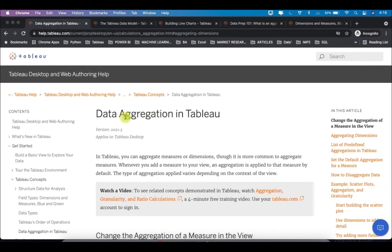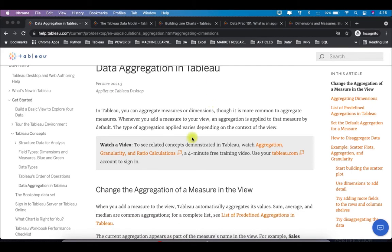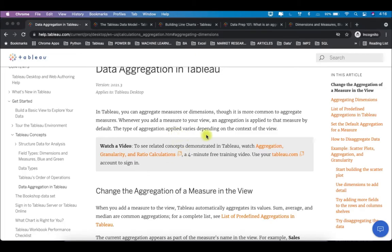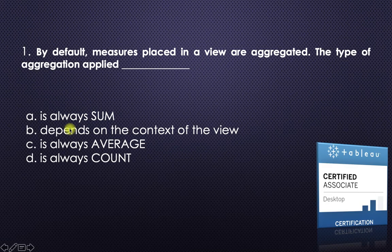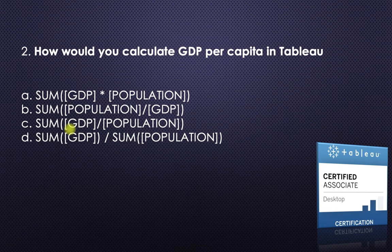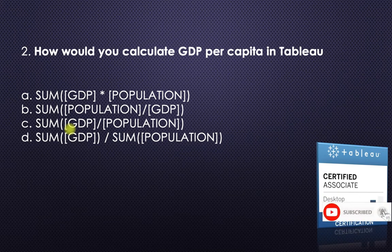Let me walk you through help.tableau.com. If you search the article 'Data Aggregation in Tableau', it states that whenever you add a measure to your view, an aggregation is applied by default, but the type of aggregation applied varies depending on the context of the view. So the answer is B: depends on the context of the view.